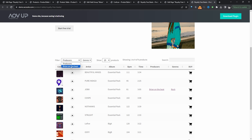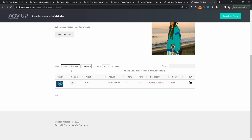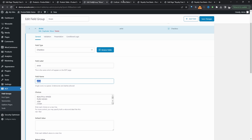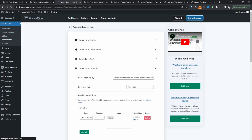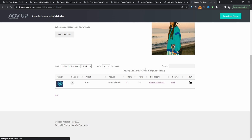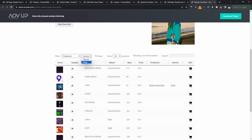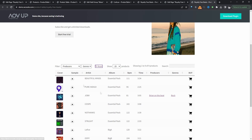One benefit of using taxonomies over custom fields with this product table is that we can filter by the custom taxonomy. Here we've only got one producer — Brian on the Beat — but we can filter by this producer, and do the same for genre. We don't have a reset filter button yet, so let's quickly add that in. We'll enable the Reset button, hit Save Changes, and refresh the page. Now when we make a selection, we can quickly reset it.